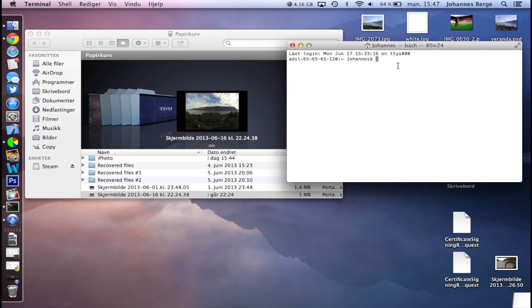Then you have to type in sudo and a space, then rm and a space, then a hyphen and a capital R, then a space.